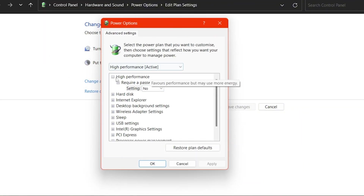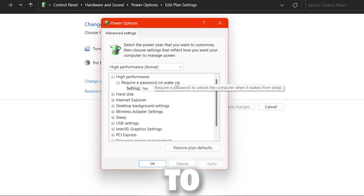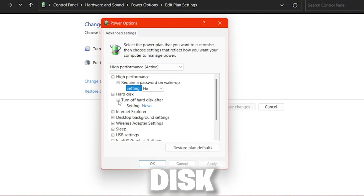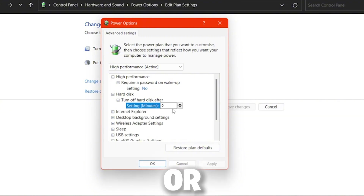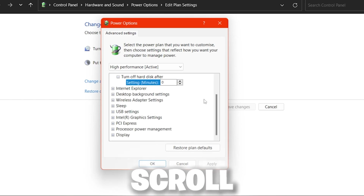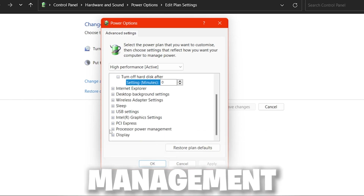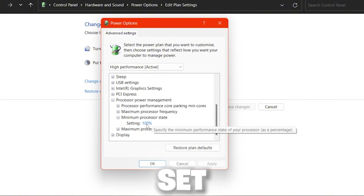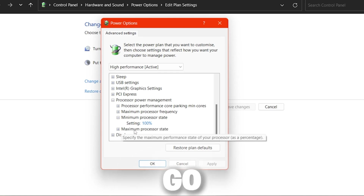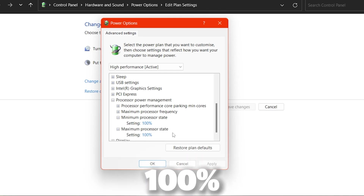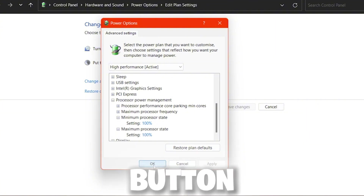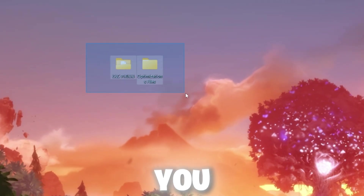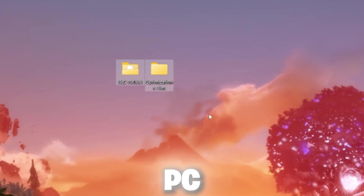In the advanced power settings popup, go to 'Require a password on wakeup' and set it to No. Go to 'Hard disk' → 'Turn off hard disk after' and set it to Never (or zero). Scroll down to 'Processor power management', expand it, and set the Minimum Processor State to 100% and the Maximum Processor State to 100%. Click Apply, hit OK, and save these power plan settings.